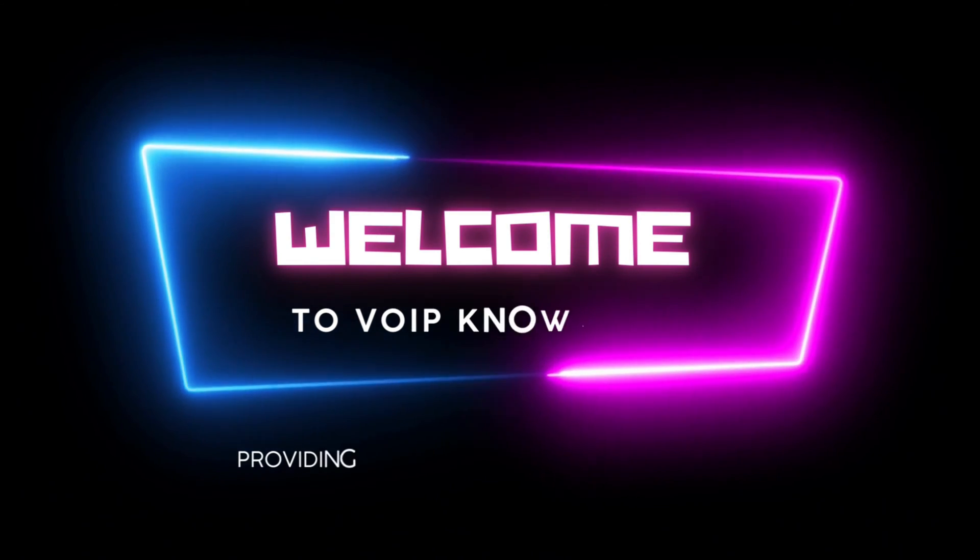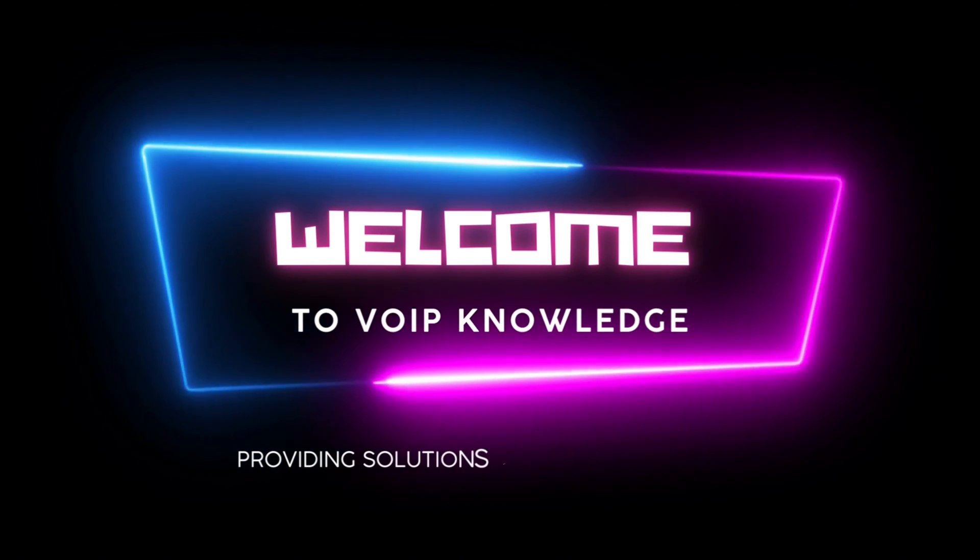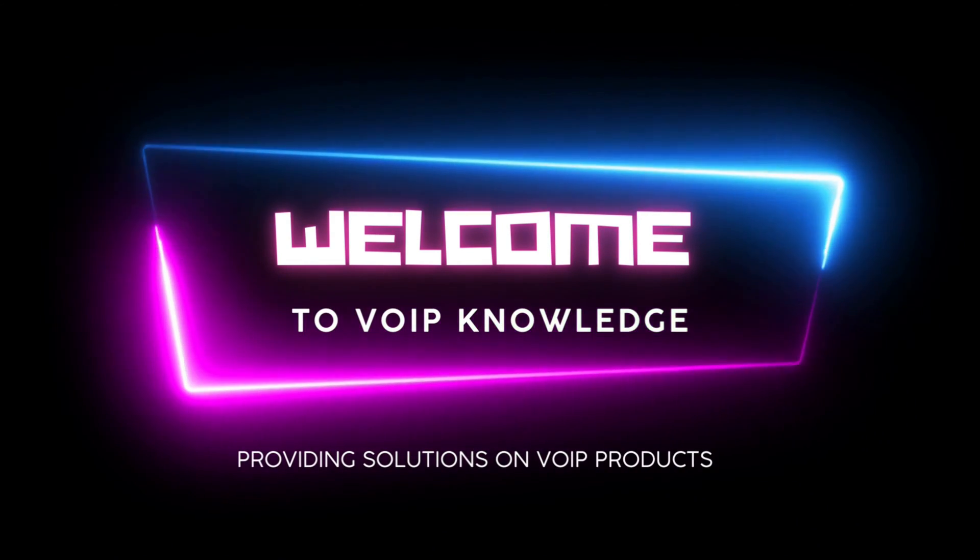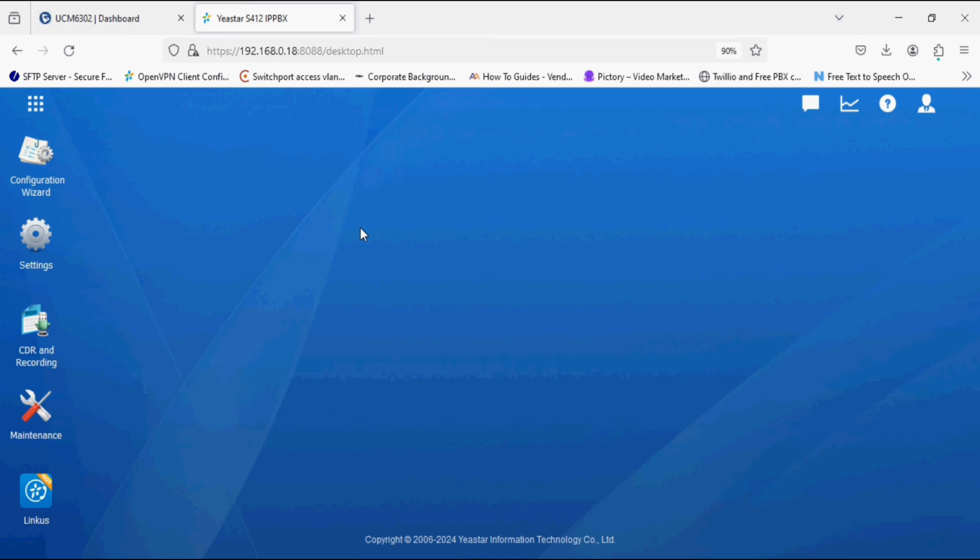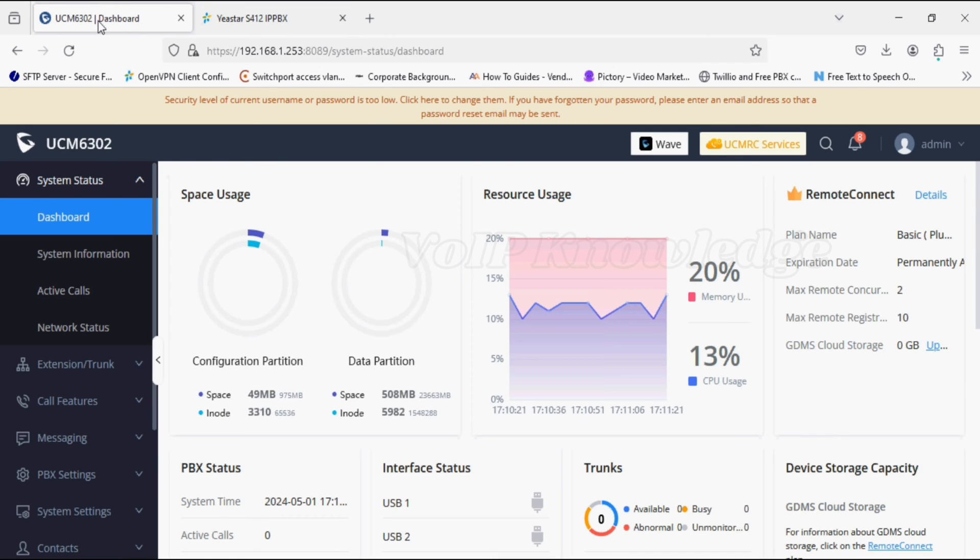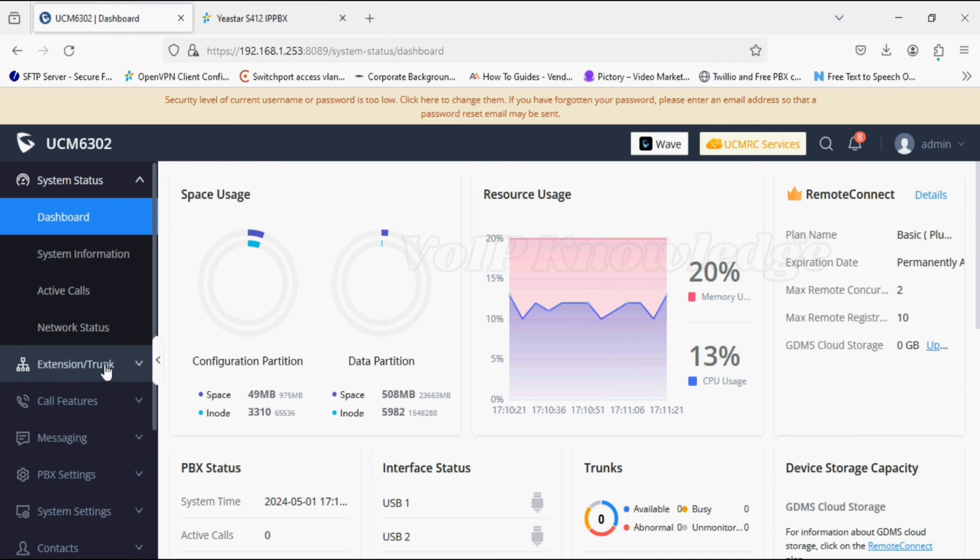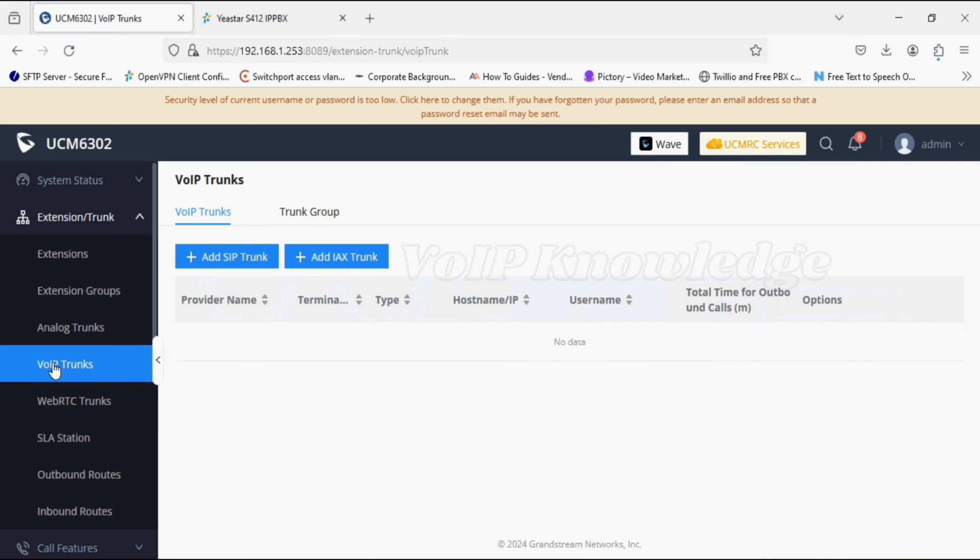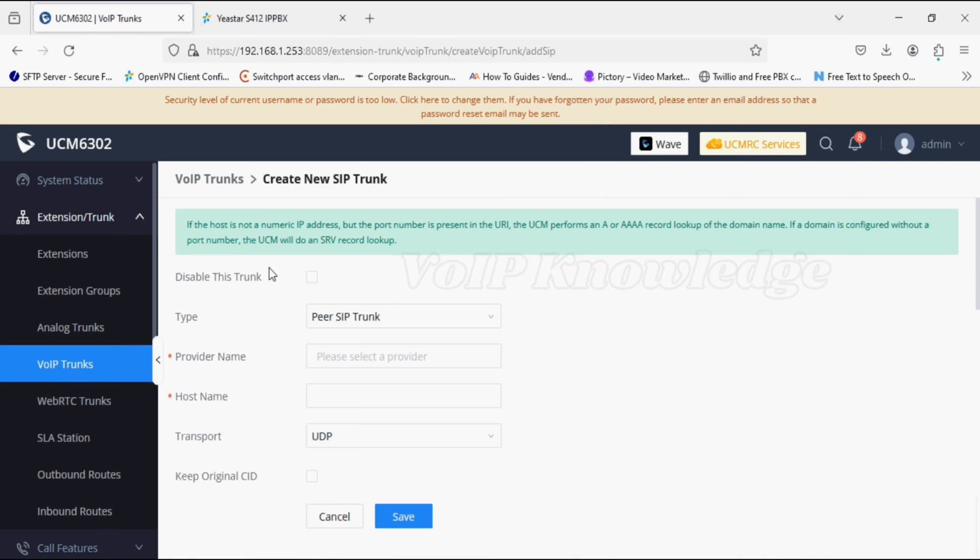Hello everyone and welcome back to VoIP Knowledge. Today I'm using J-Star PBX and Grandstream PBX, and I'm going to make a SIP trunk between the Grandstream and UCM PBX. So I'm going into the VoIP trunk option in UCM.